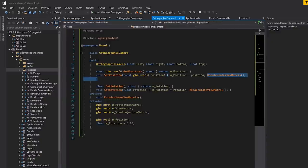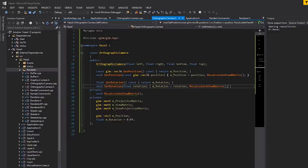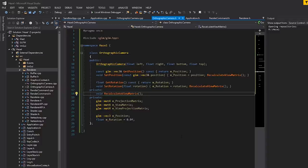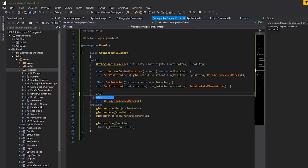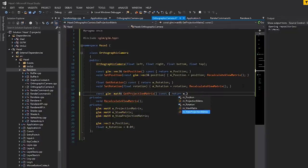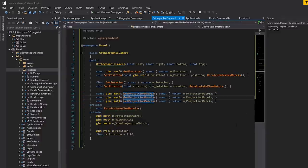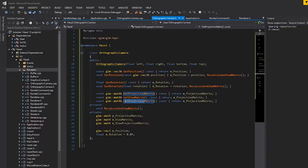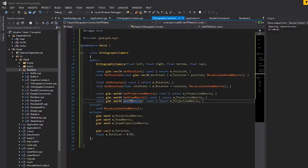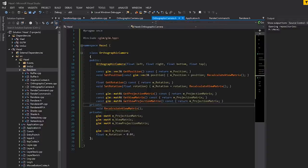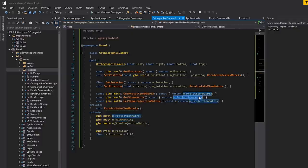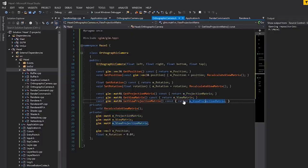We also need a way to retrieve the matrices: const glm::mat4 get_projection_matrix() const returning m_projection_matrix, and similarly getters for the view matrix and the view projection matrix. You could make setters for these too, or even make this a struct with public fields — cameras are such a flexible API that it's up to you.